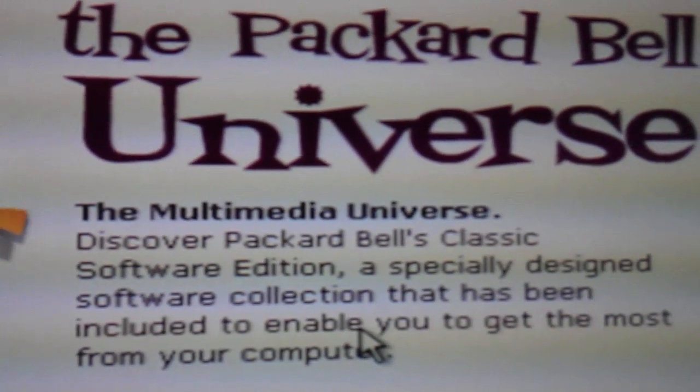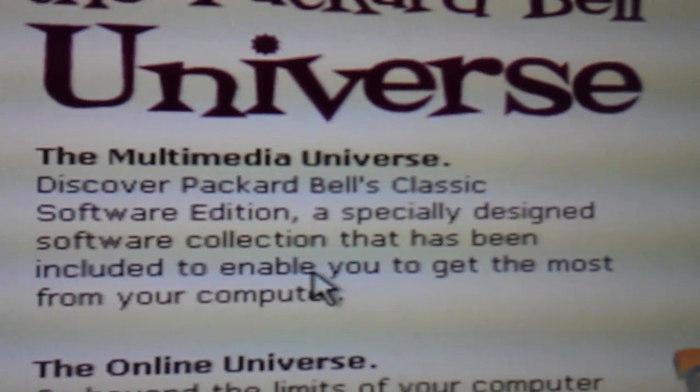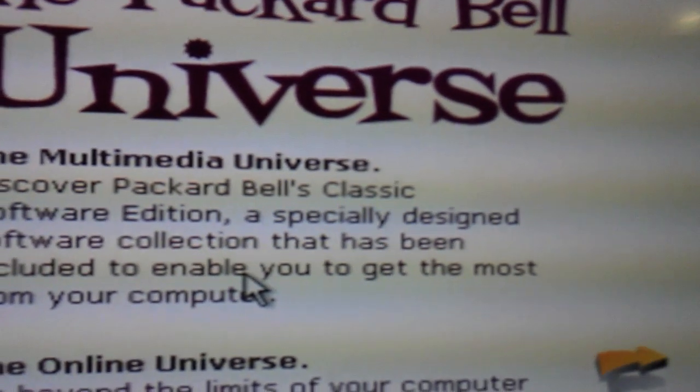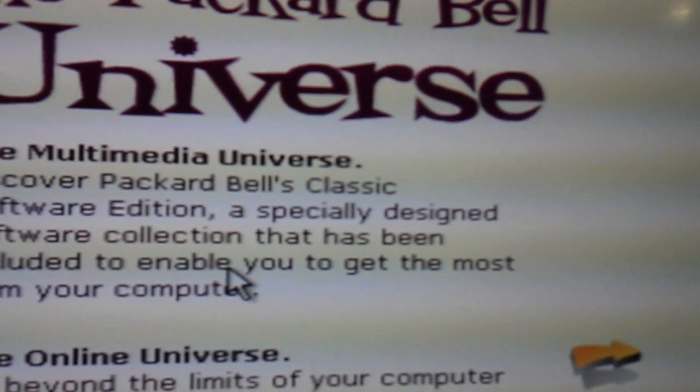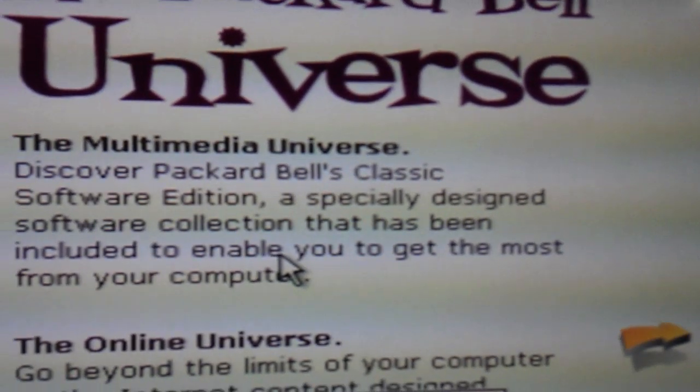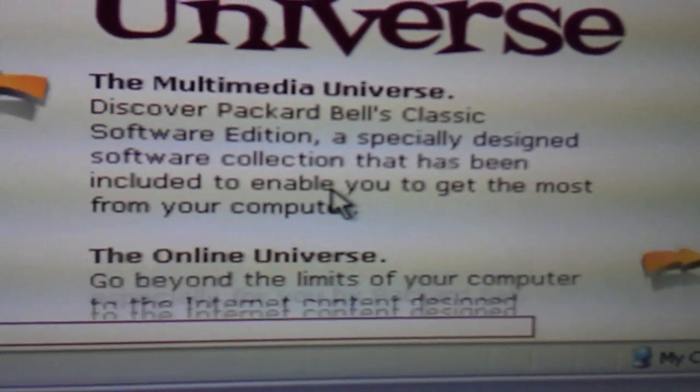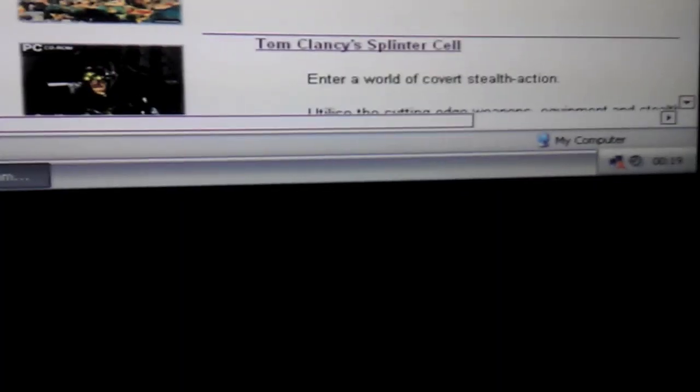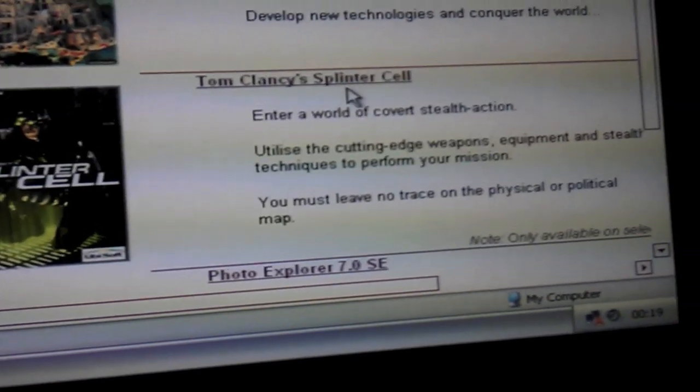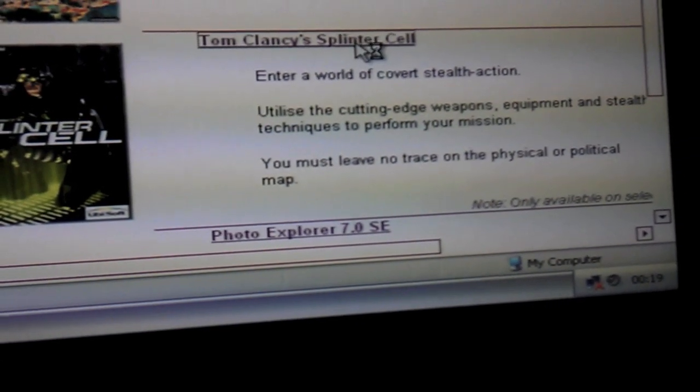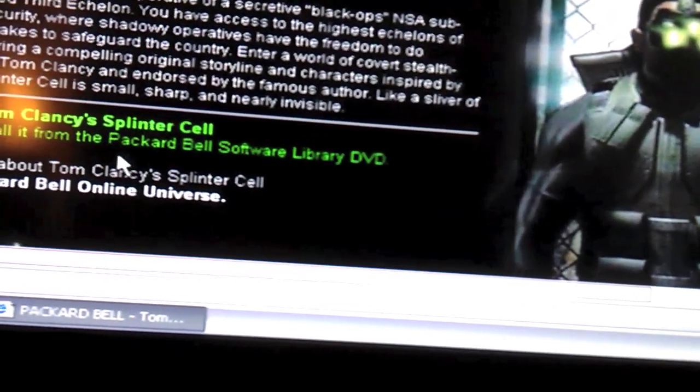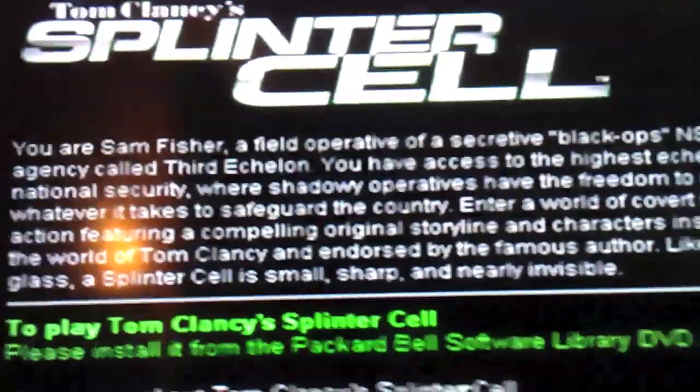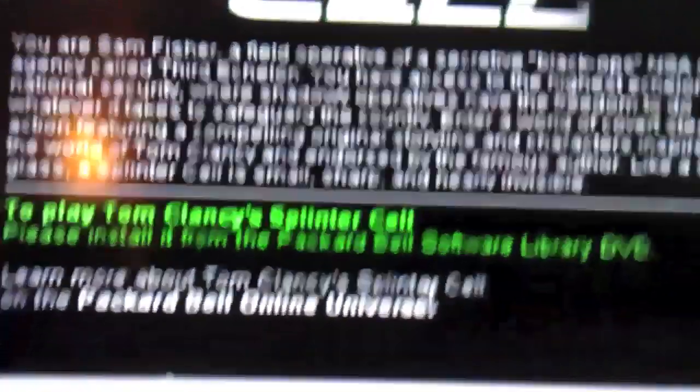The Multimedia Universe. Discover Packard Bell's classic software collection. Software edition, a specially designed software collection that has been included to enable you to get the most from your computer software. And then we've got the Online Universe. So let's have a look at the Multimedia Universe. So we've got Home Entertainment. Please install it from the Software Library DVD. I don't have any of that.